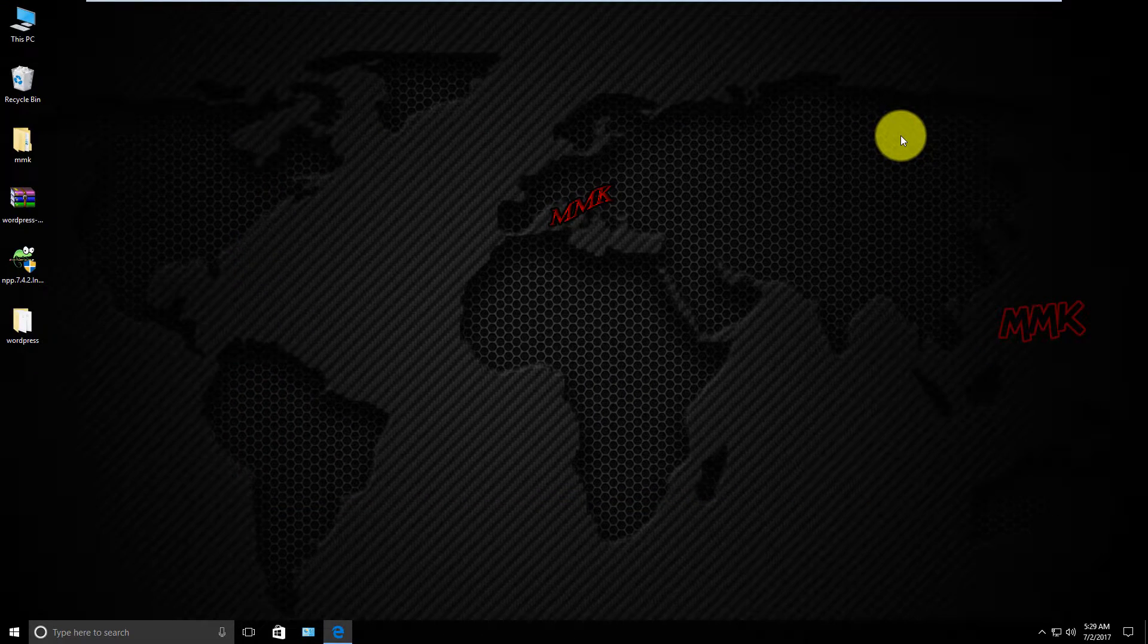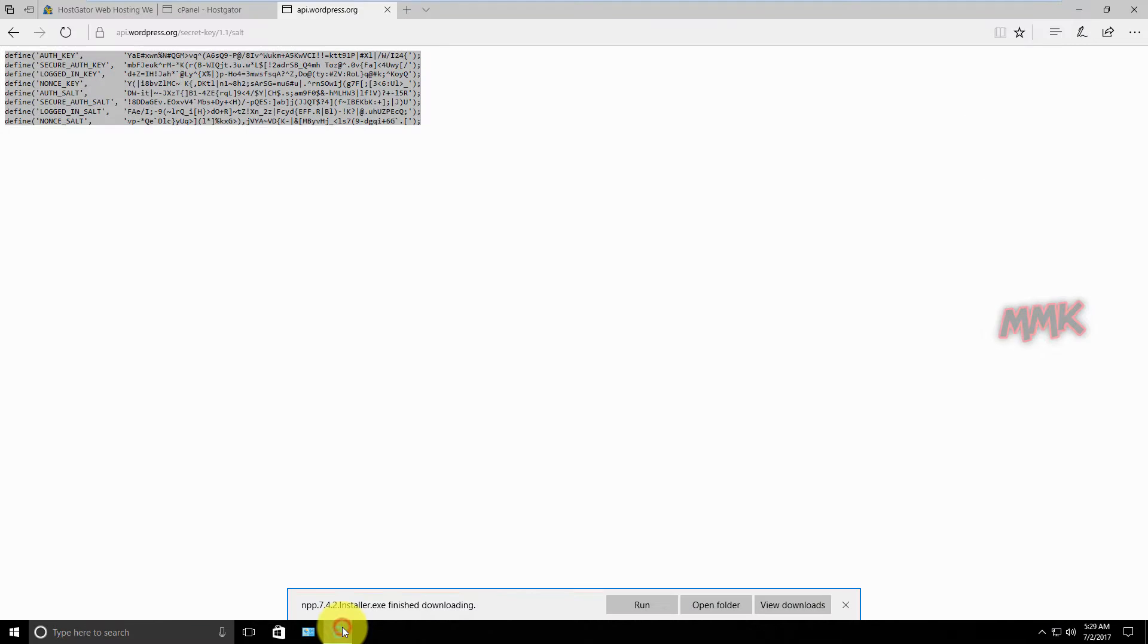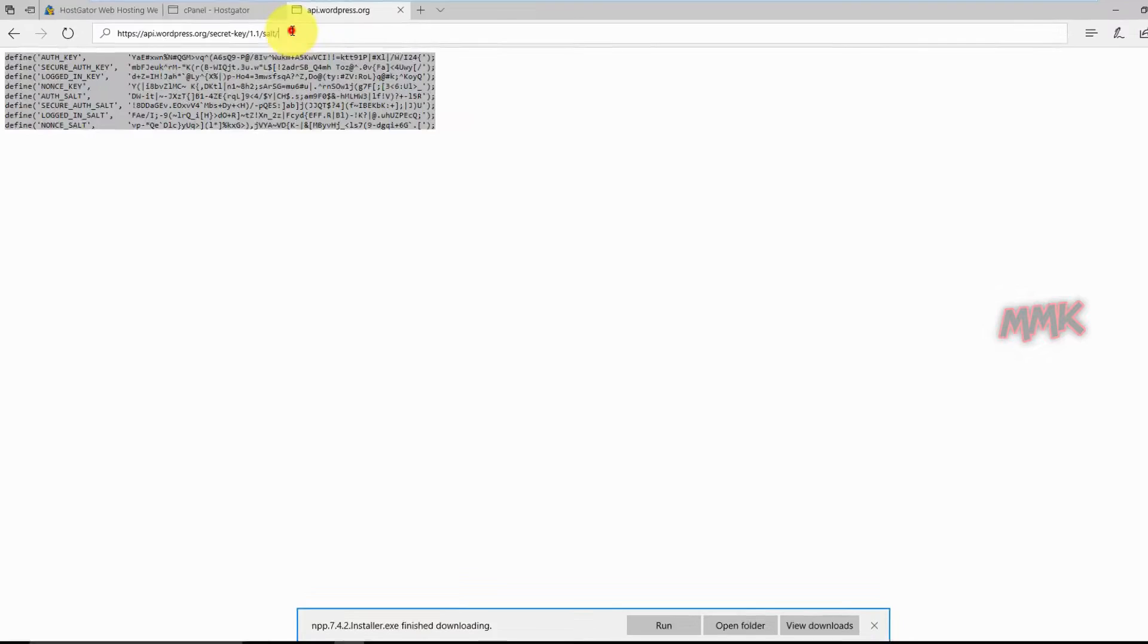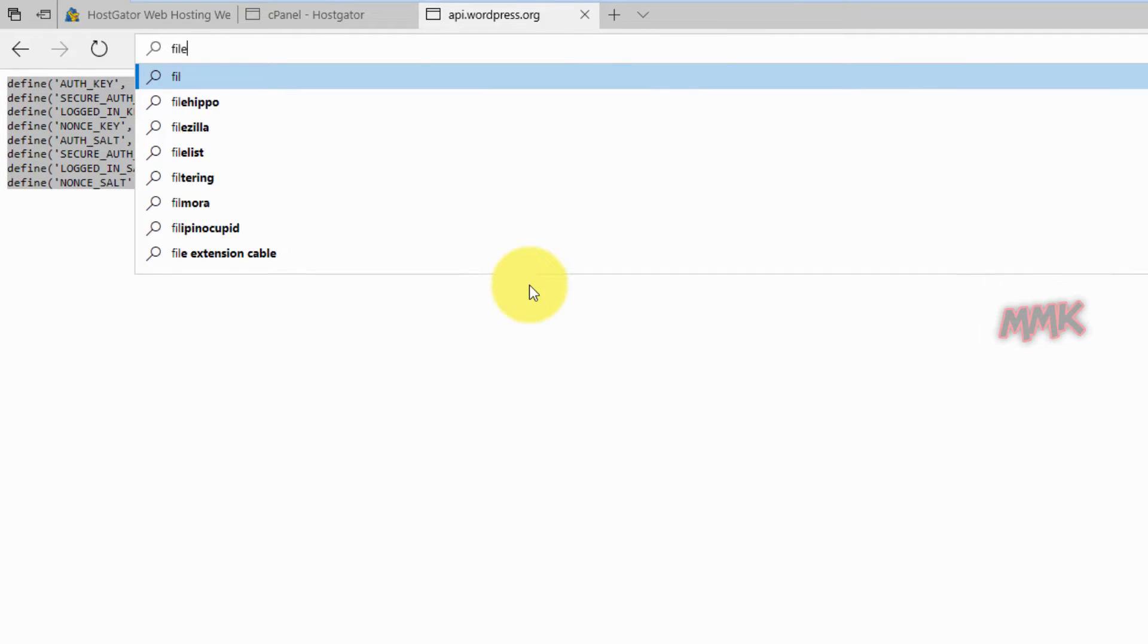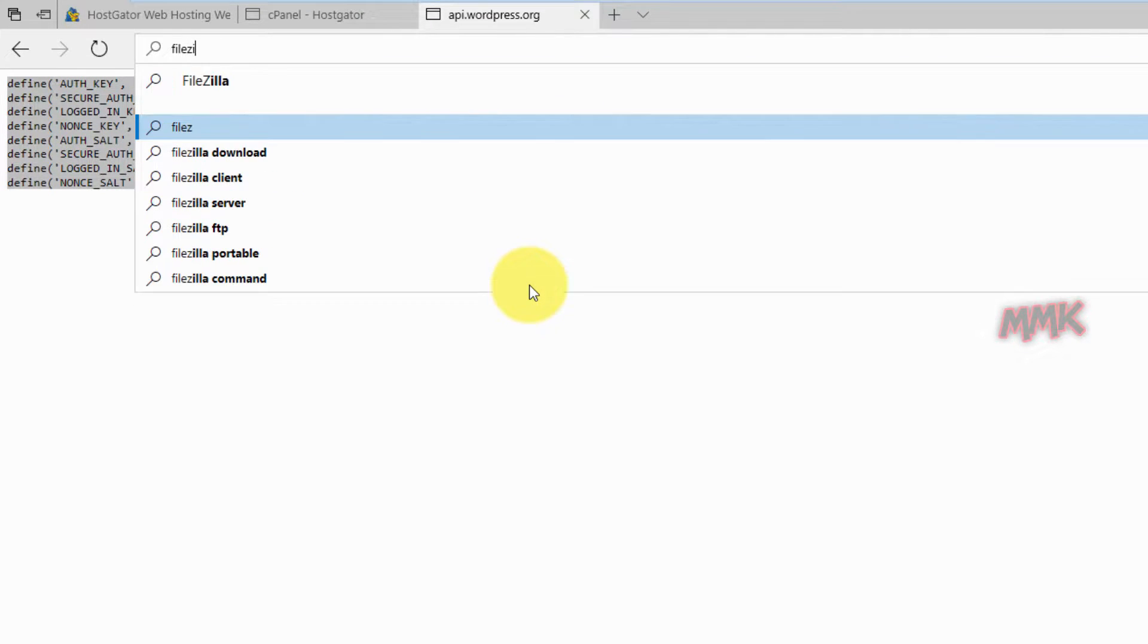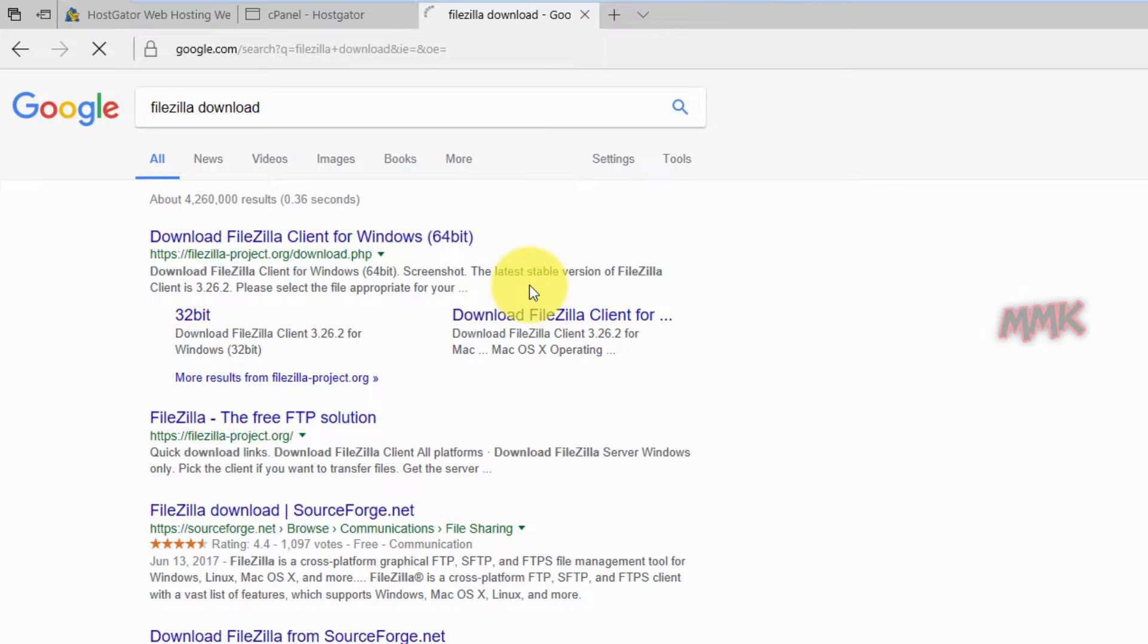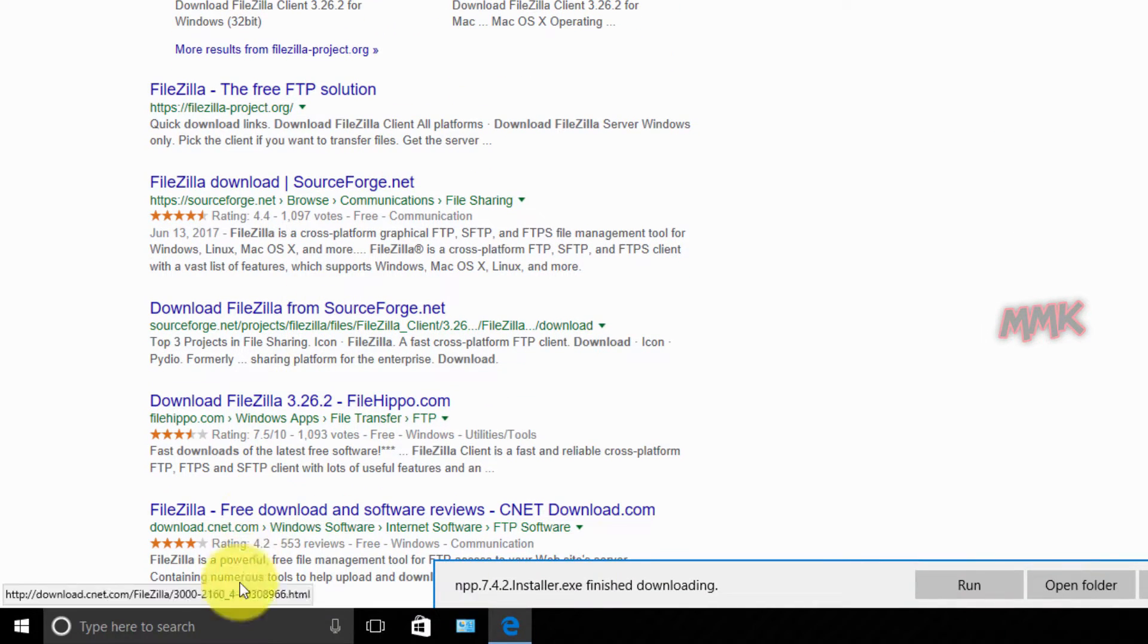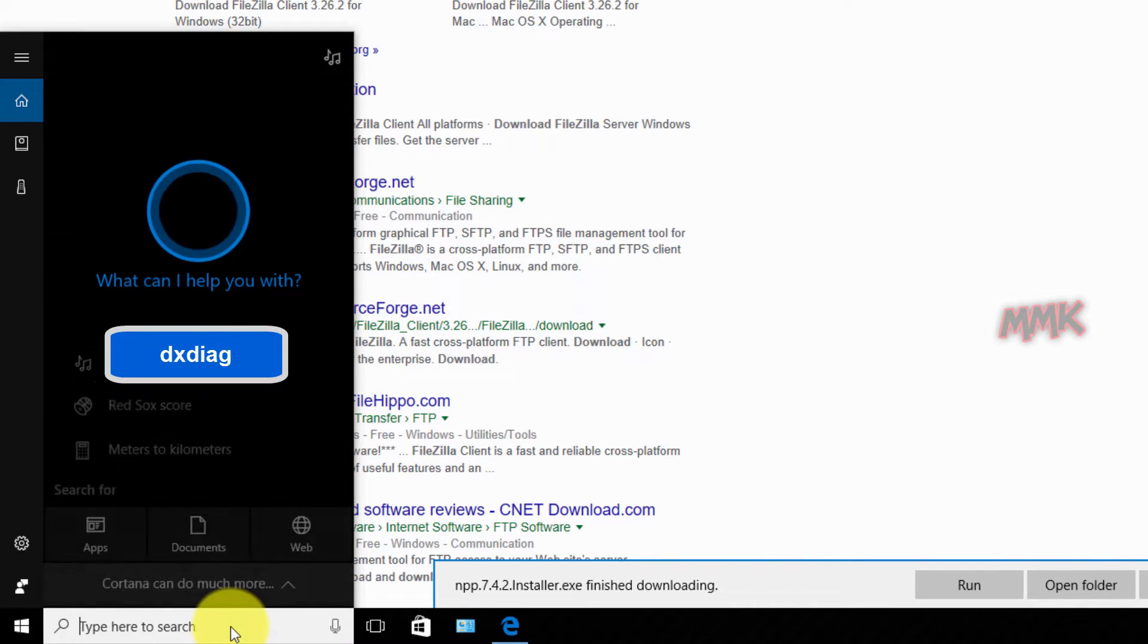First of all, download and install FileZilla Client. Find the operating system type of your Windows.